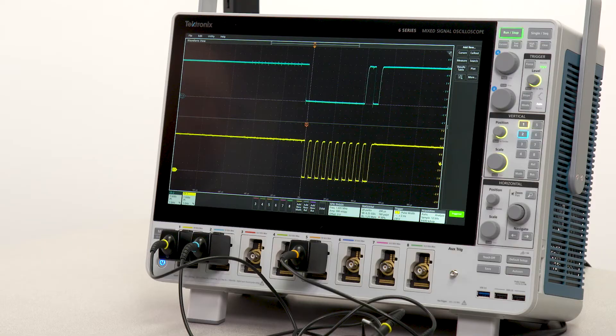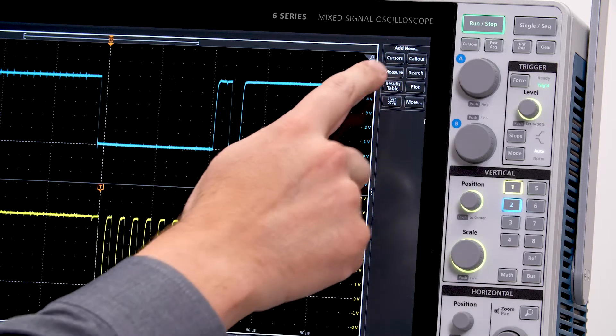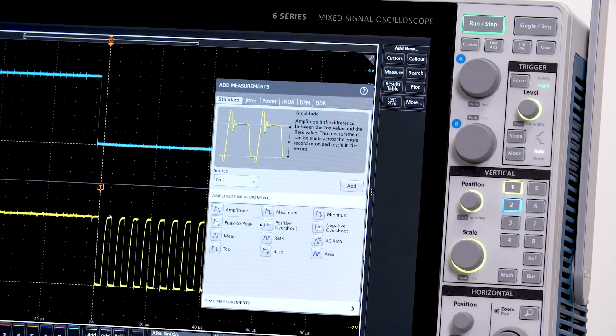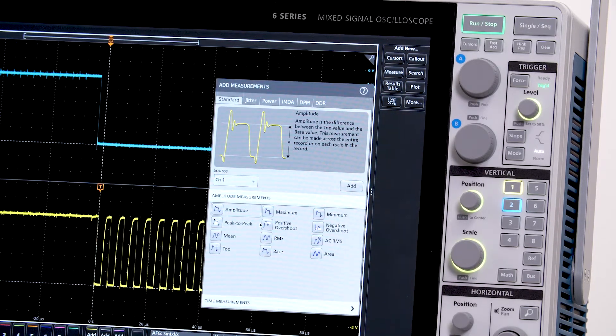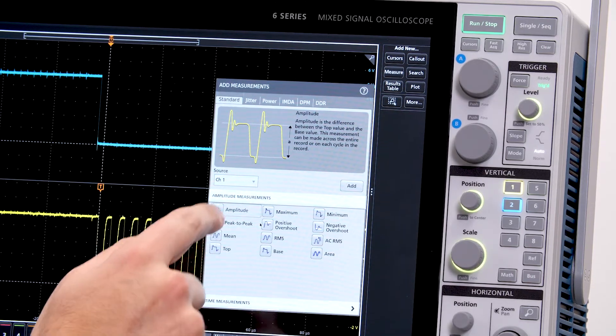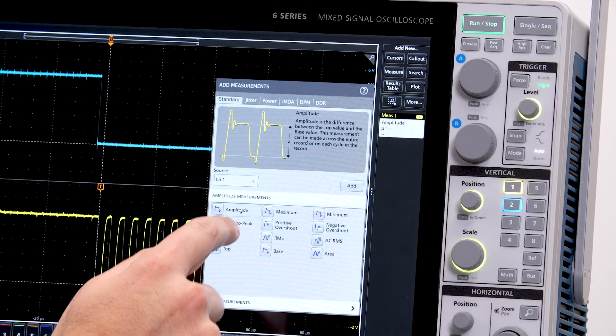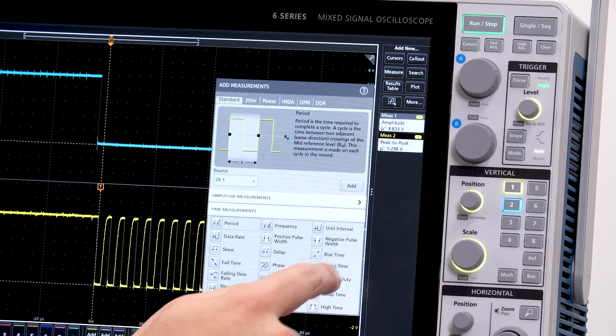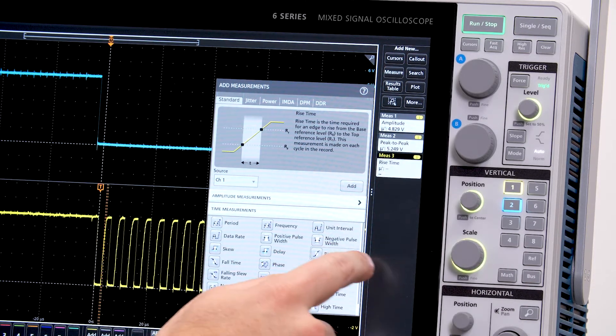If I want to make an automated measurement, I just drag and drop. I'll add a few measurements to channel 1: amplitude, peak-to-peak voltage, and rise time.